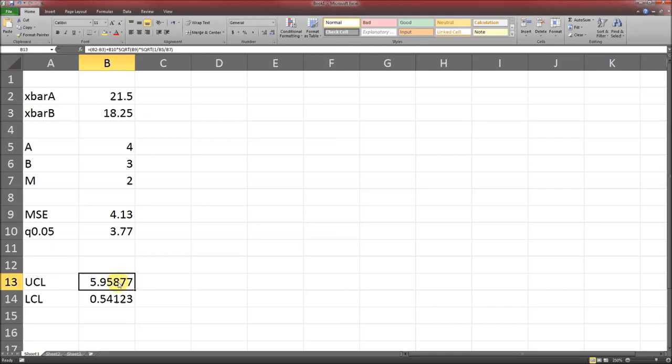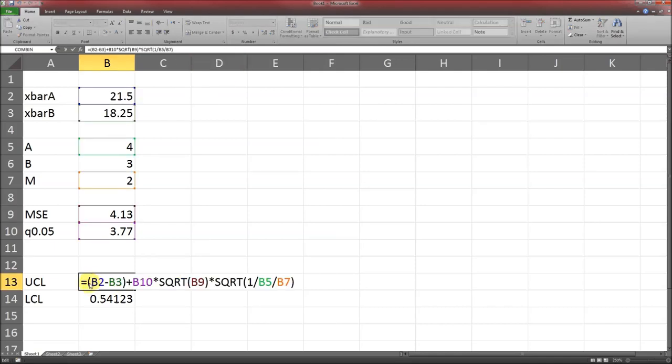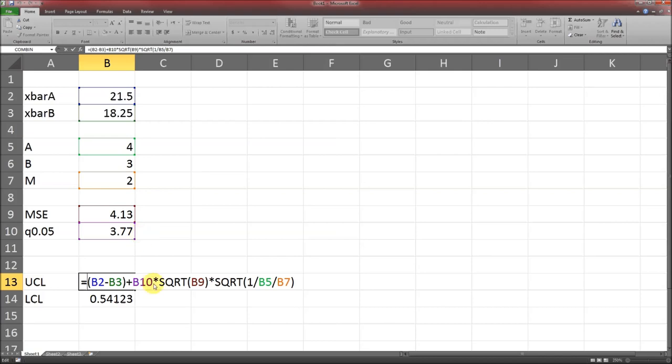The formula is going to echo 1C. It's going to be the difference in the sample means, and since this is the upper we're going to add that distributional multiplier, which in this case is 3.77, times the square root of the mean squared error, times the square root of 1 divided by B times M. And the lower is going to be exactly the same, except this plus is going to be replaced by a minus.